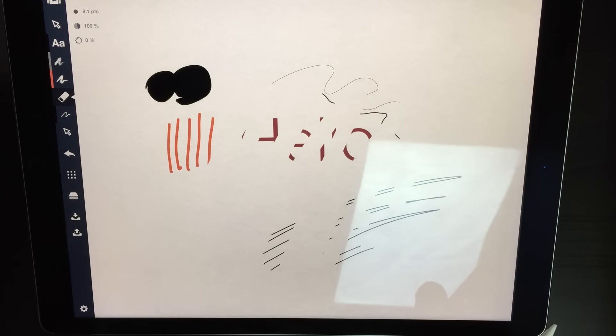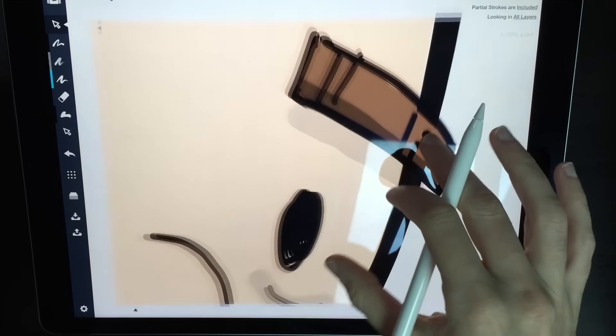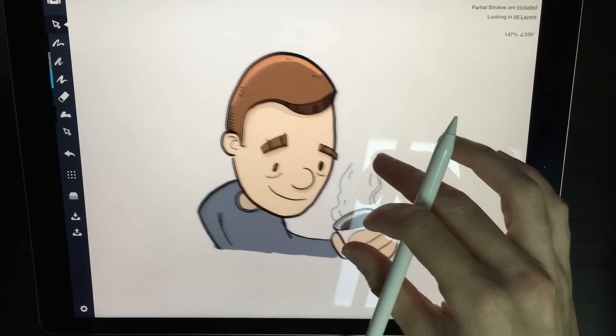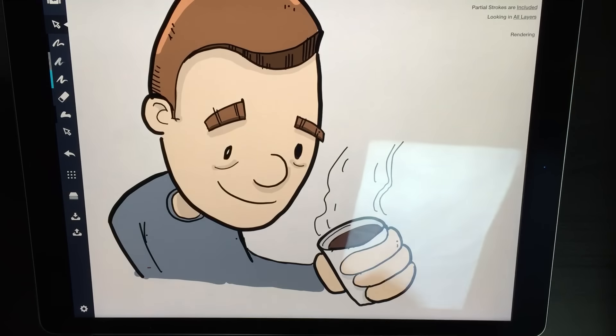I imagine that Concepts had technical illustrators in mind when they were designing this app. But at the same time, I found that their toolset works really well for my style of cartooning — strong lines, solid colors, that sort of thing. There are also a lot of grid options available: a standard grid, a dot grid, and others, including an isometric grid, which is something that's near and dear to my heart.